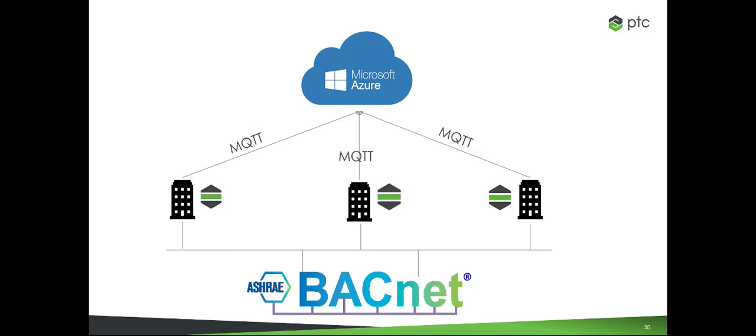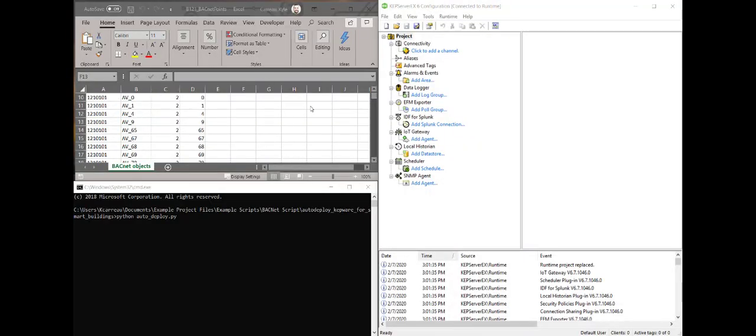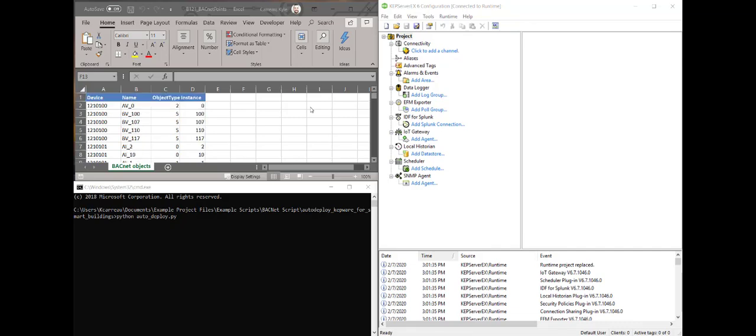The challenge here was that a typical smart building had well over 100 BACnet devices, each with roughly 15 to 30 tags associated with them. The customer provided a CSV file, shown here, with some information about the BACnet devices, including addresses and some tag information.